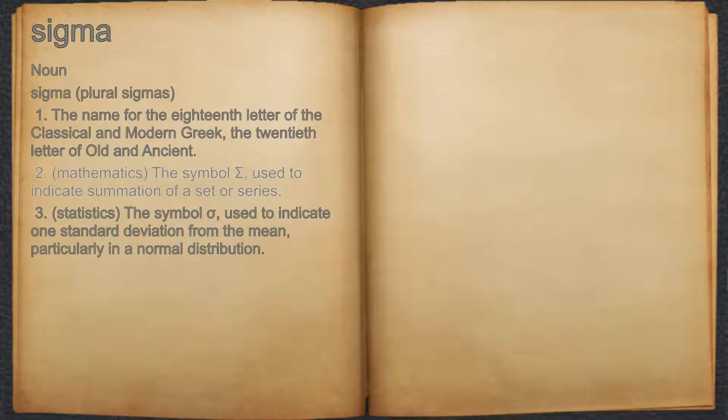2. Mathematics: the symbol used to indicate summation of a set or series.